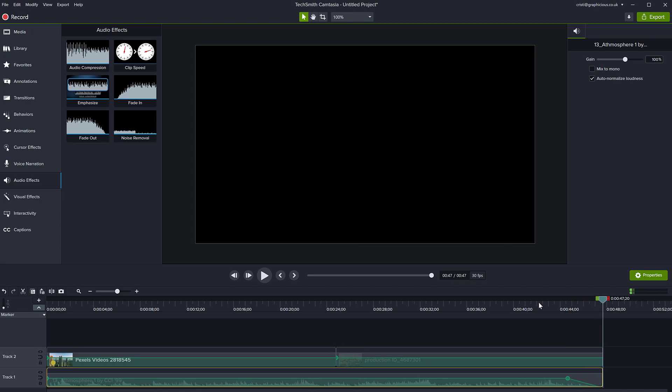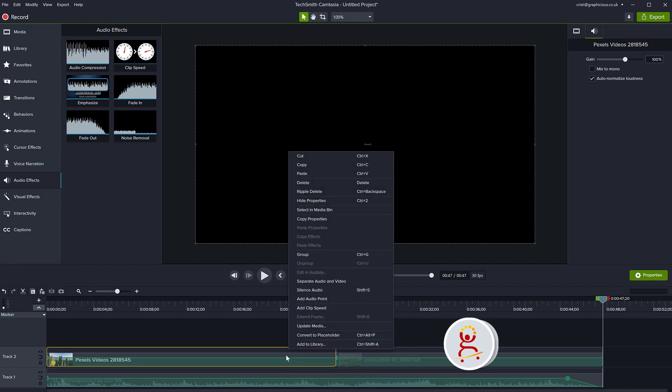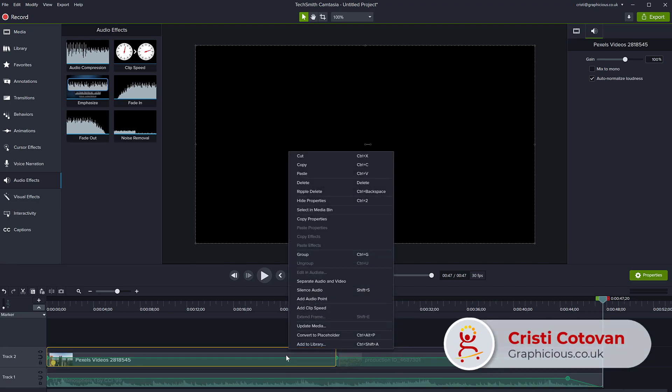So that's all it takes to add audio, background audio to a video project in Camtasia. If your videos have sound of their own and you don't want that to be part of the project, all you need to do is right click on the video and silence the audio just for those clips.